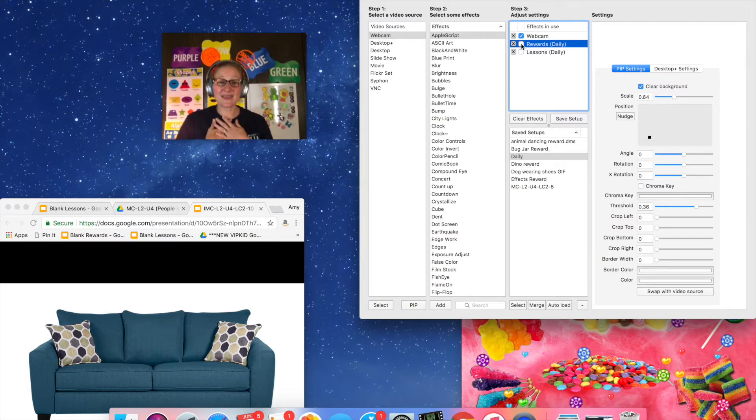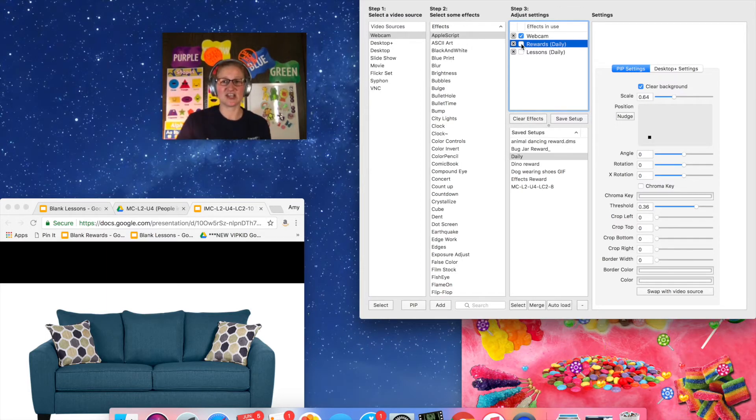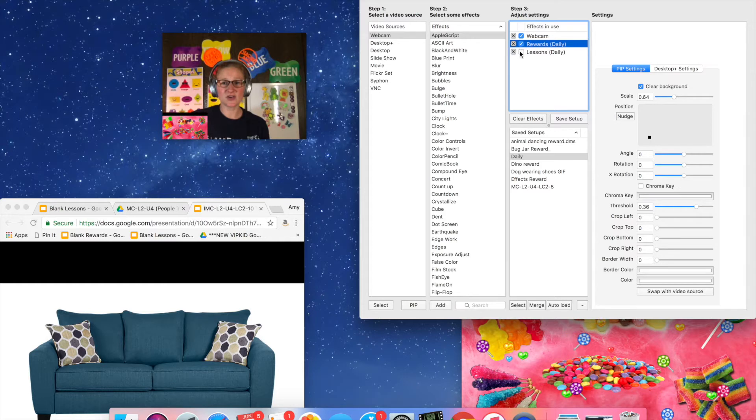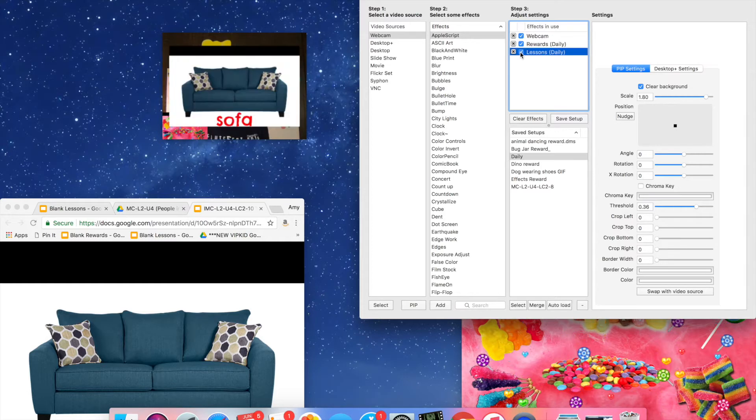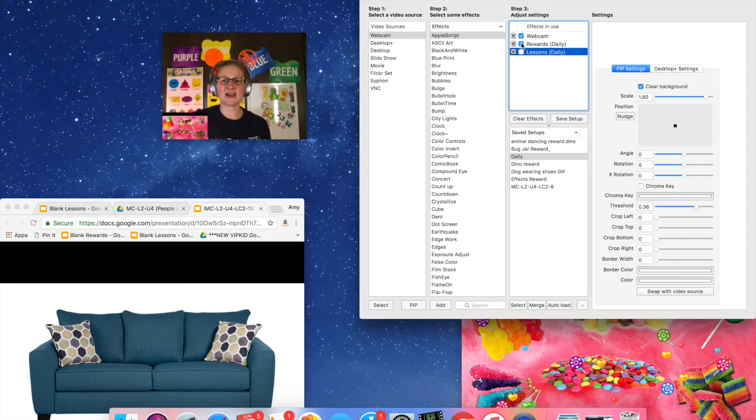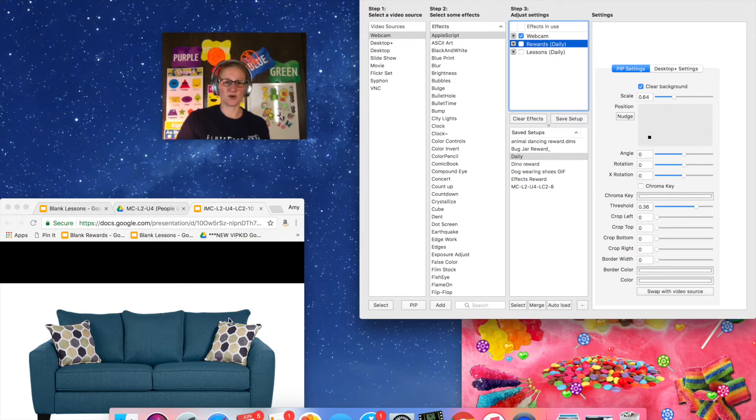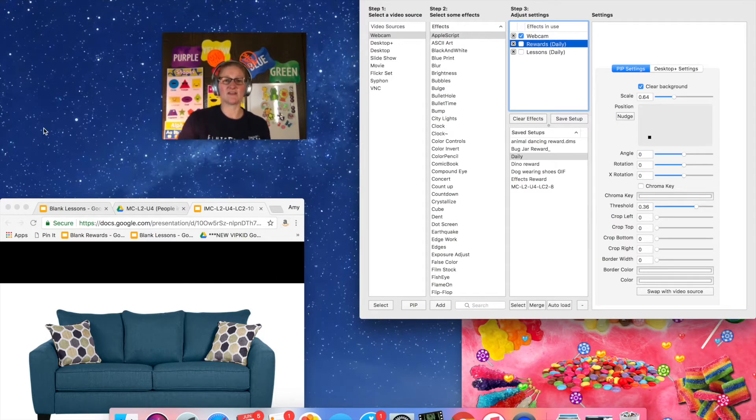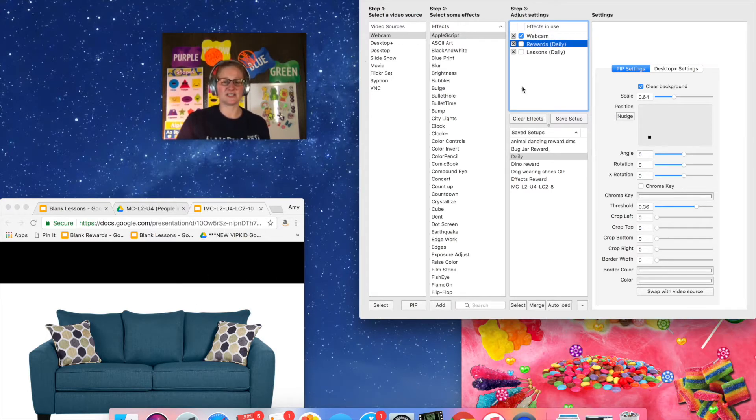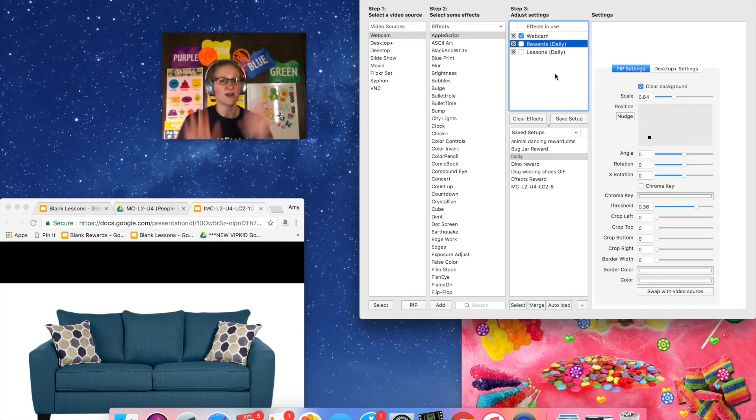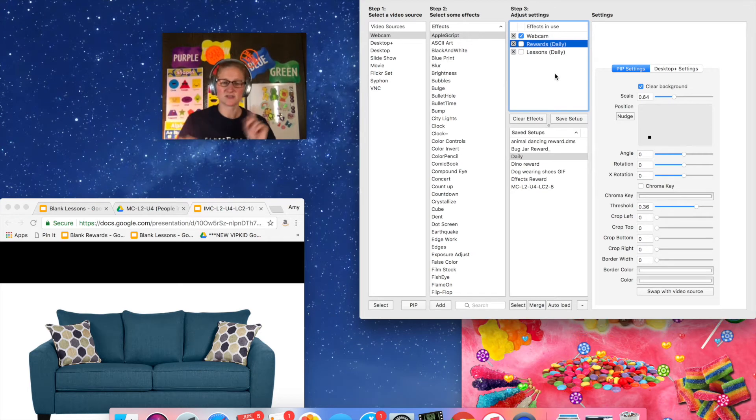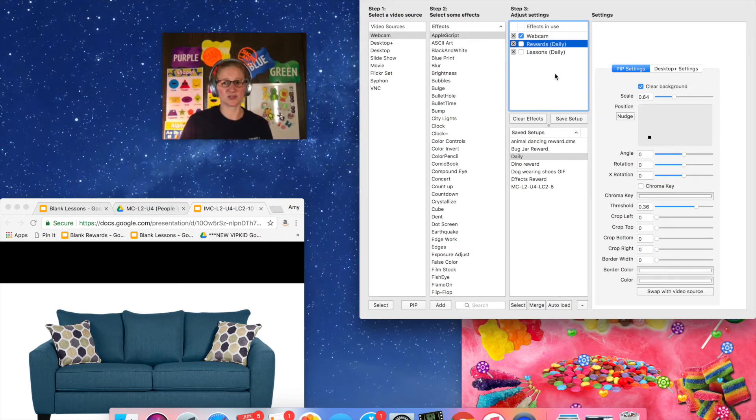Now for me this is how my screen is set up every day when I teach. I've got my reward slides over here, I've got my lesson slides that pop up kind of over my face and I have the two windows, one down here and one over here and then I have the classroom right here when I'm teaching. So there is a lot going on and I do have to do some clicking around and figure out where things are supposed to go.